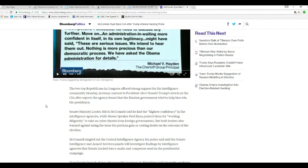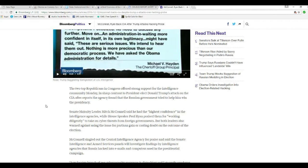Senate Majority Leader Mitch McConnell said he had the highest confidence in the intelligence agencies, while House Speaker Paul Ryan praised them for working diligently to take on cyber threats from foreign governments.